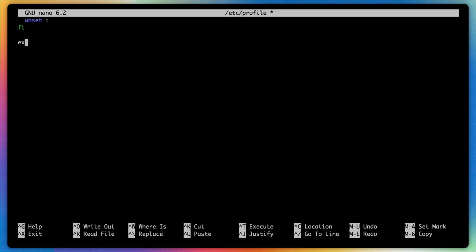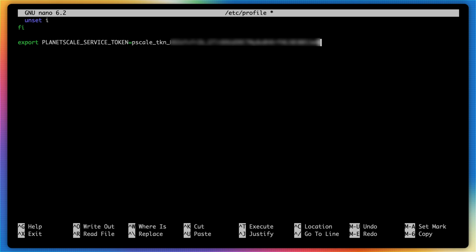So I'll type in export, followed by PLANETSCALE_SERVICE_TOKEN, set that to the value of my service token.